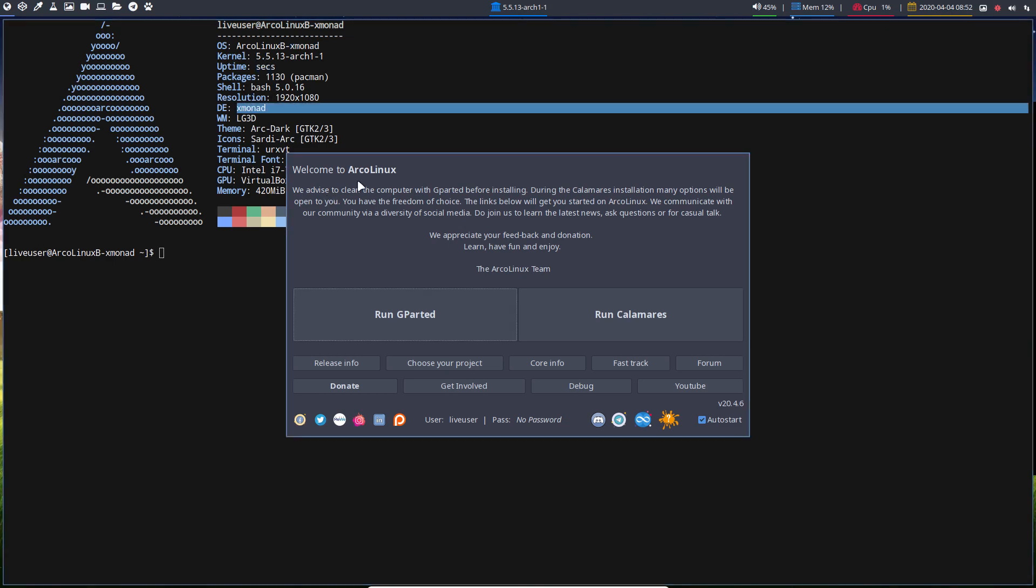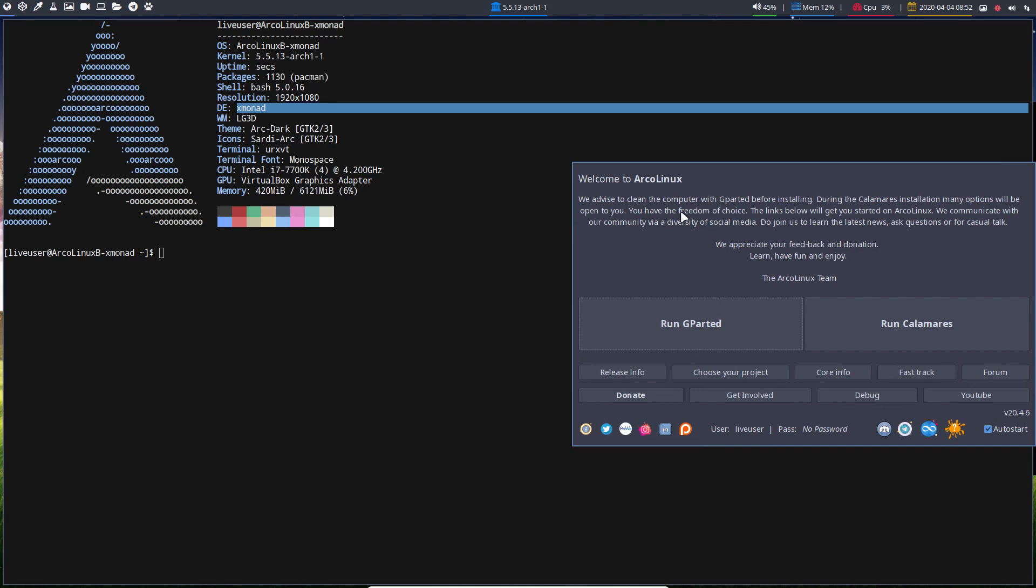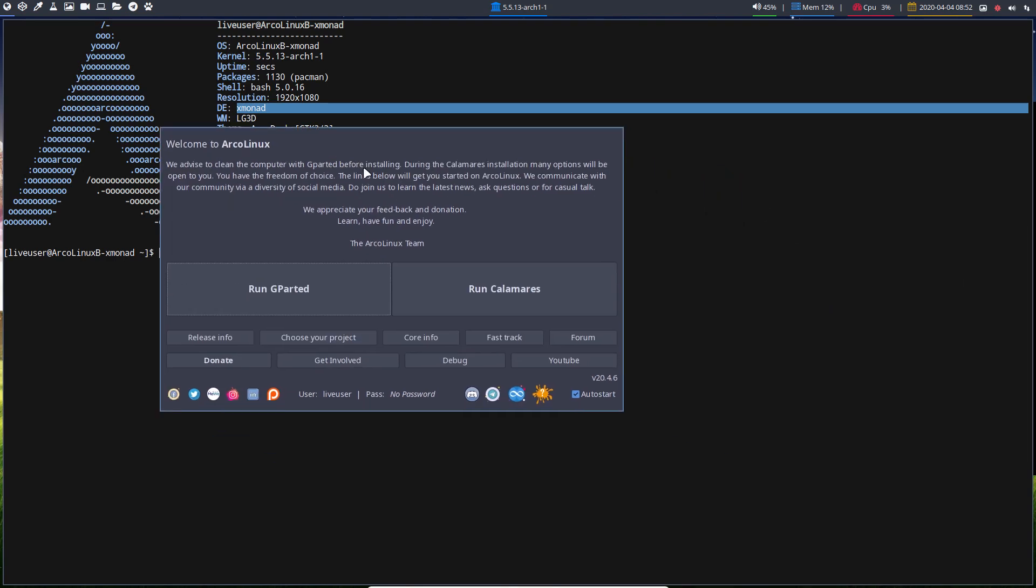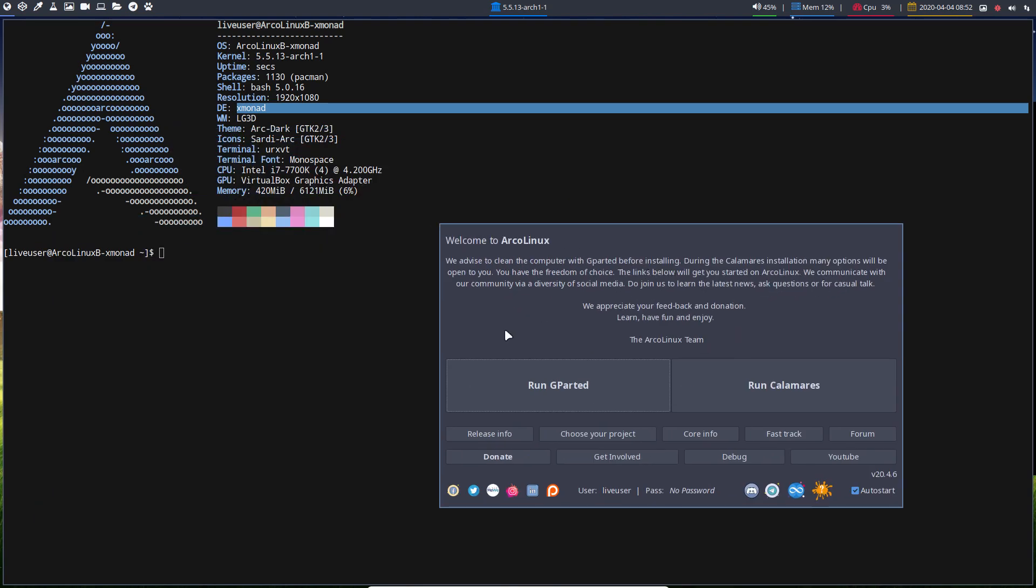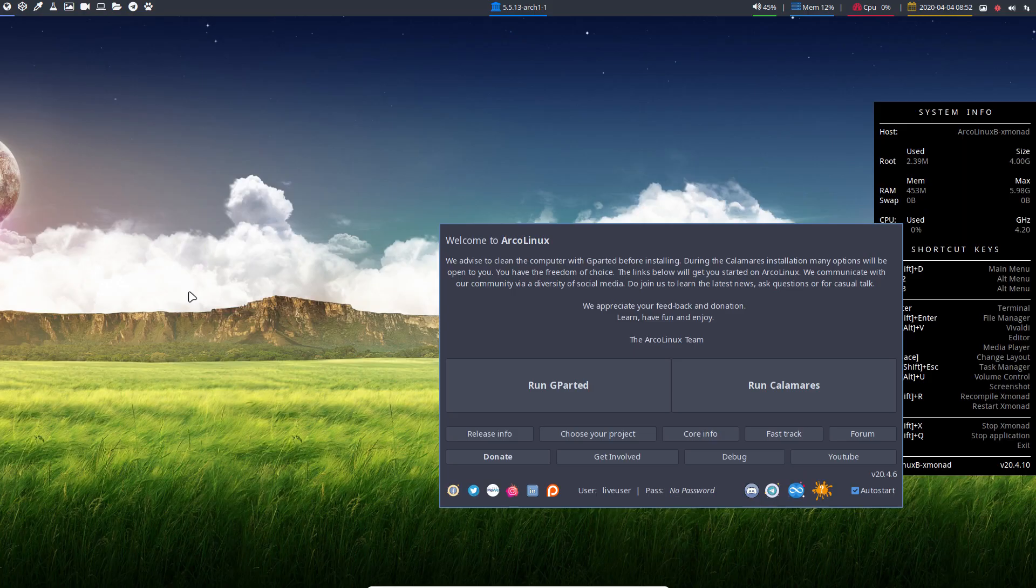You can move this thing around with Super pressed in, and then click the left button of your mouse and you move it around. That's one thing.